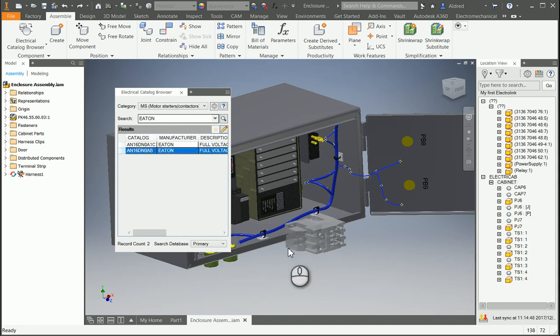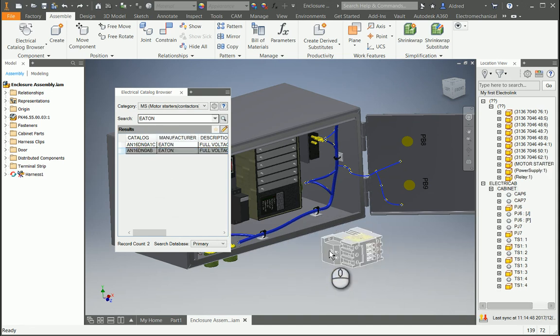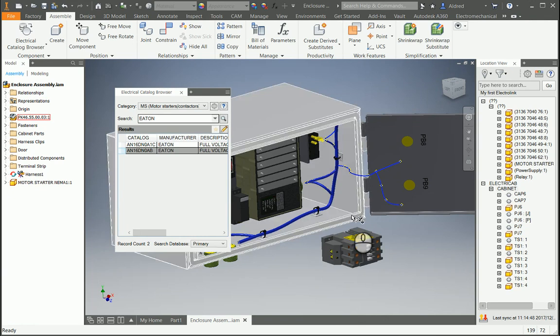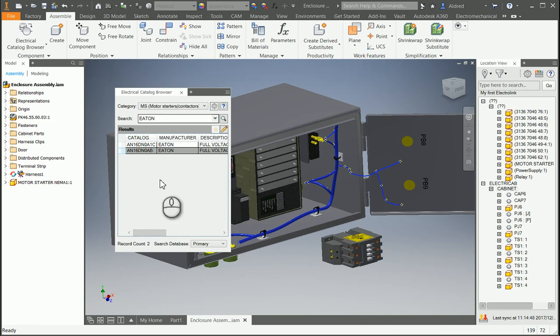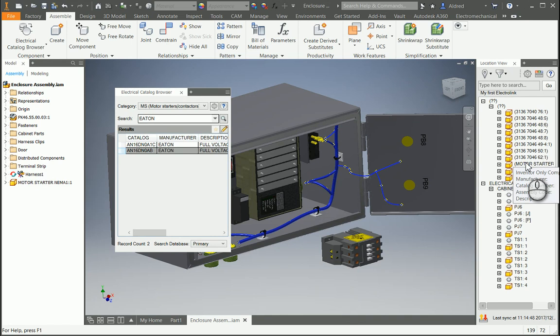You'll see that I'm now able to place it within the assembly. On the right hand side here, you'll see the motor starter at the top, and we haven't assigned it an installation location yet.